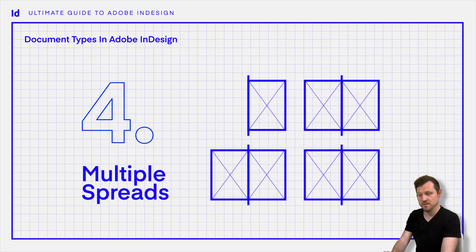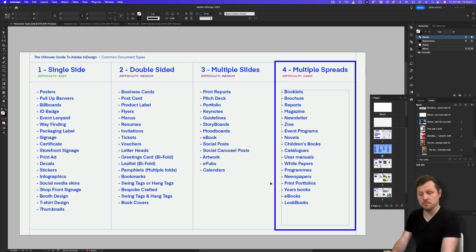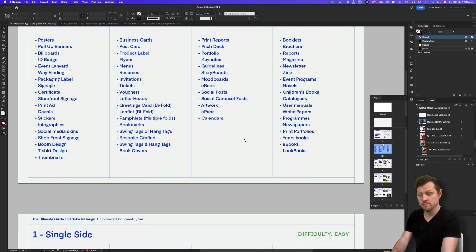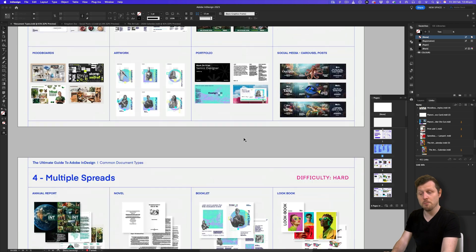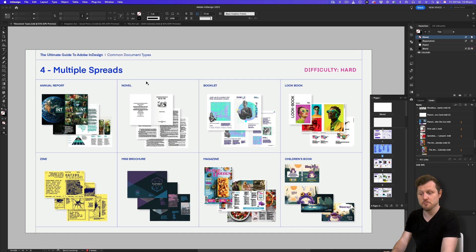Four: multiple spreads. Looking at the fourth category, we can see the types of documents that fall into the multiple spreads category, and the difficulty level here is hard. This is where things start to get a lot more complex. Here we have documents like booklets, magazines, newspapers, user manuals, and novels to name a few. These are some of the most complicated documents you can create in InDesign. Documents such as these can include multiple page spreads — anything from four spreads up to 100 and beyond — and will include all the advanced features like parent pages, sections, character, paragraph, and object styles.